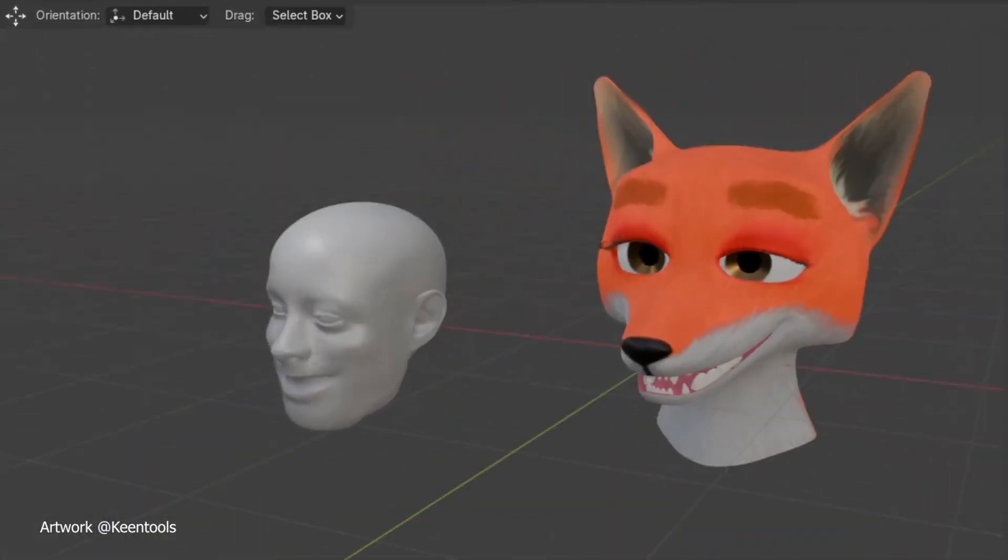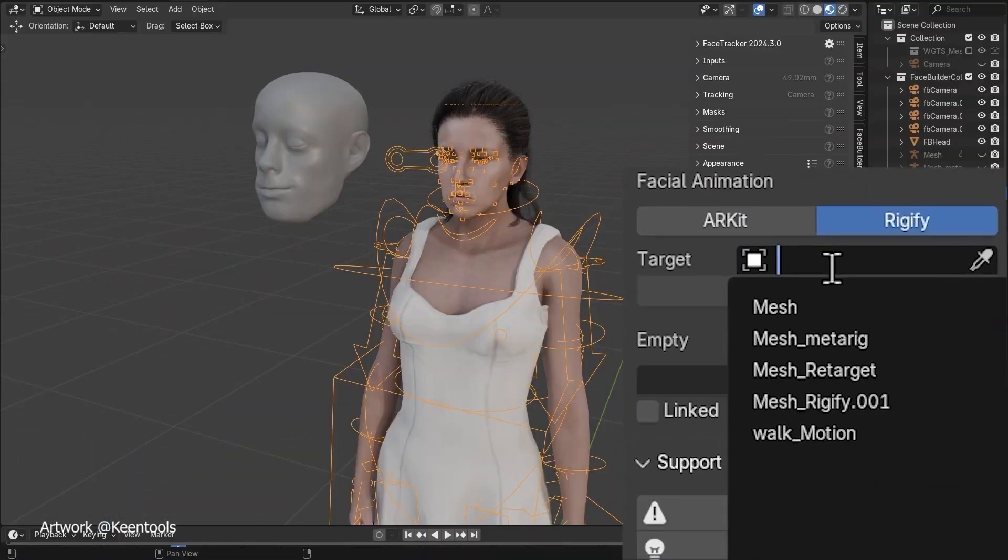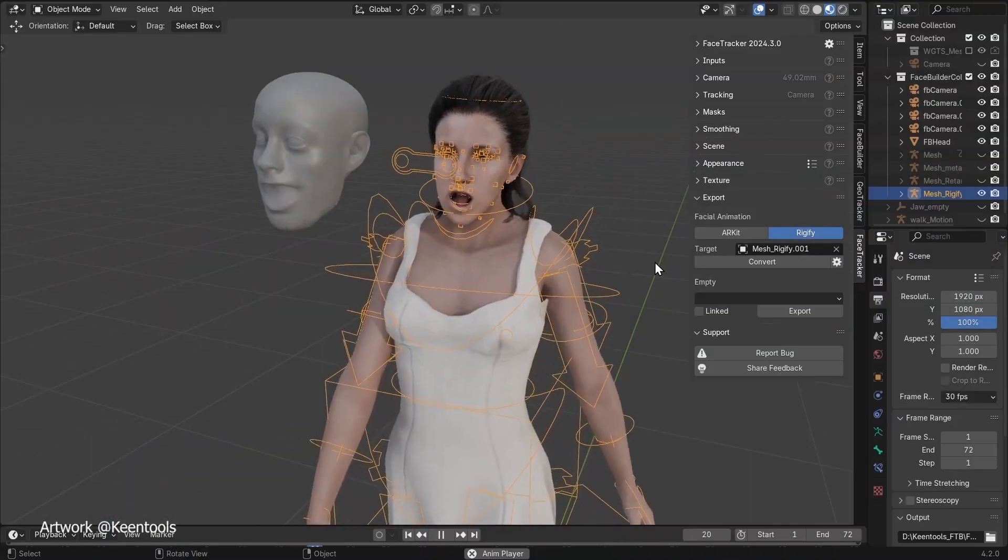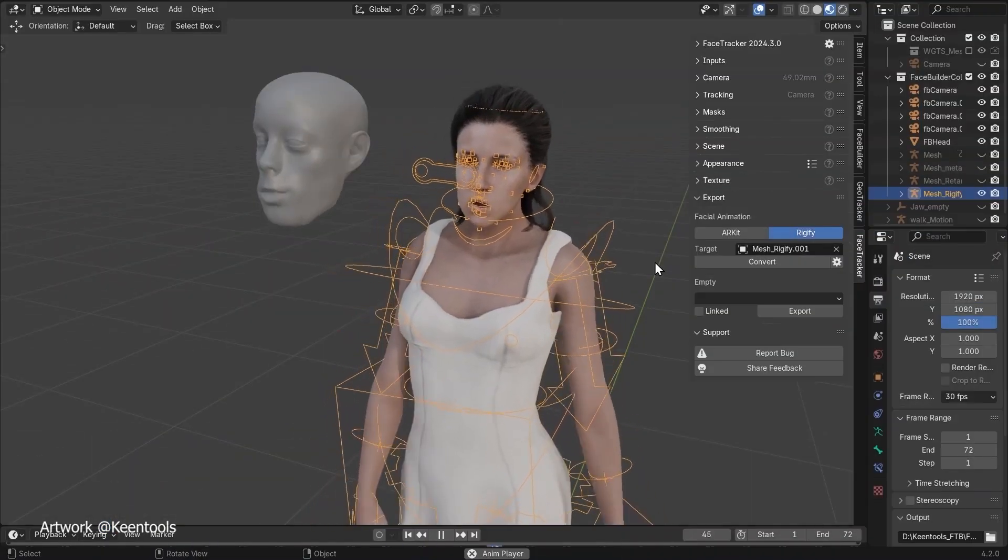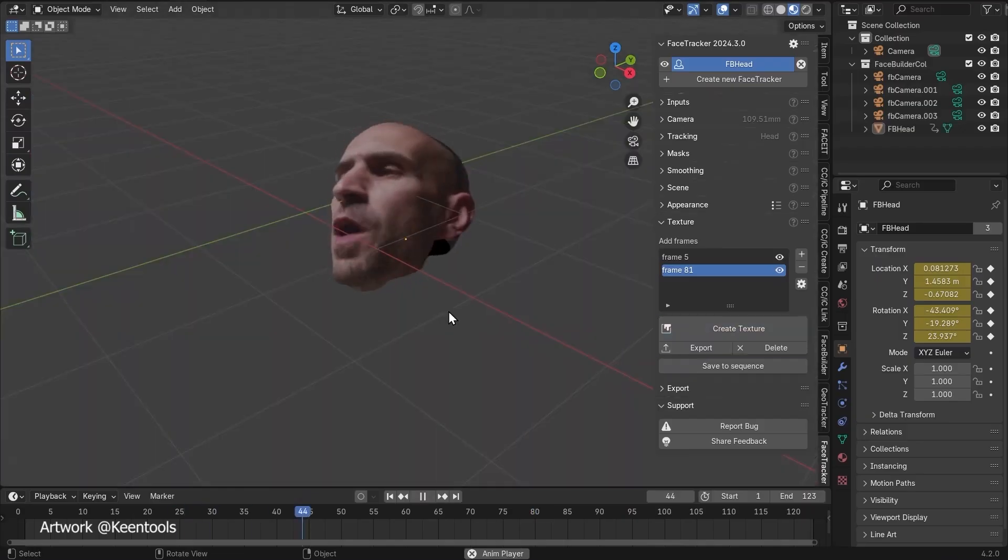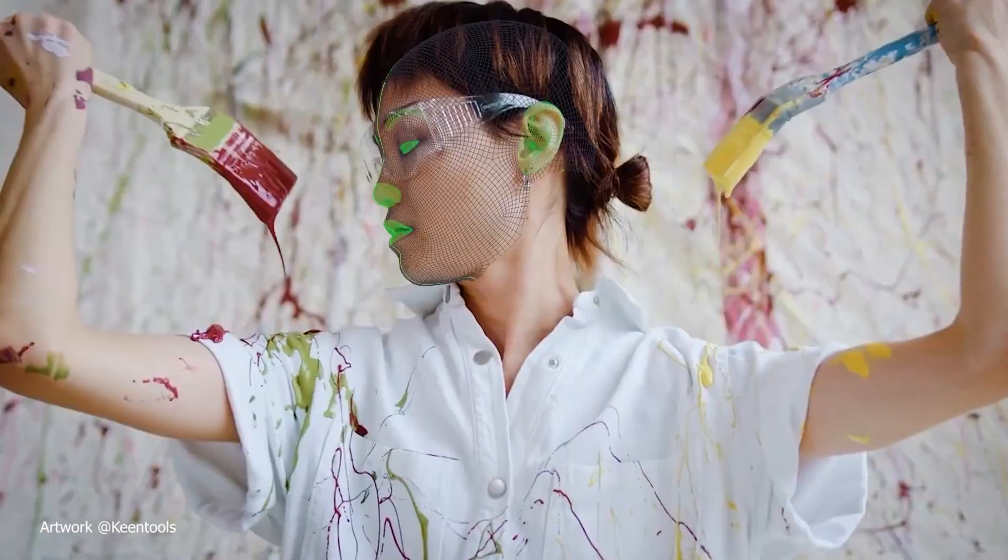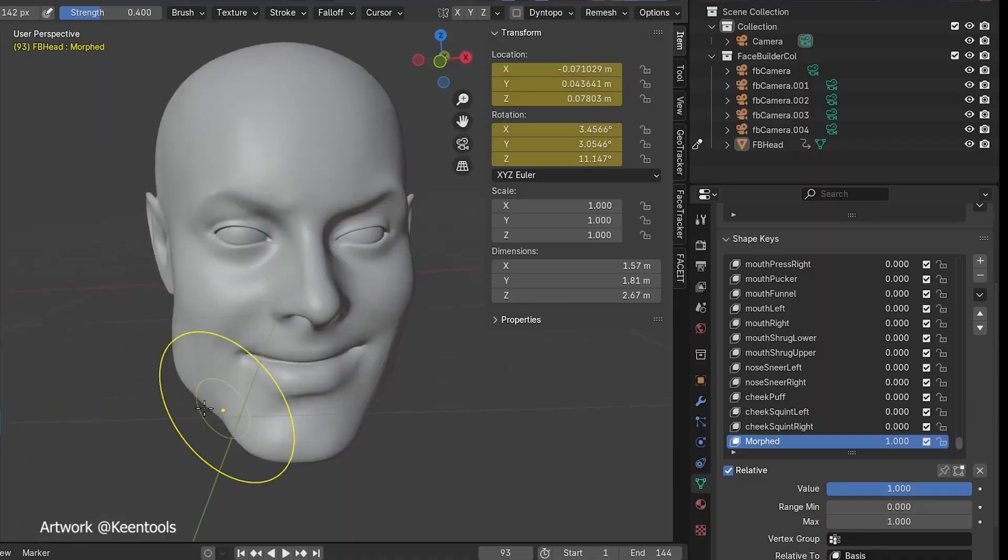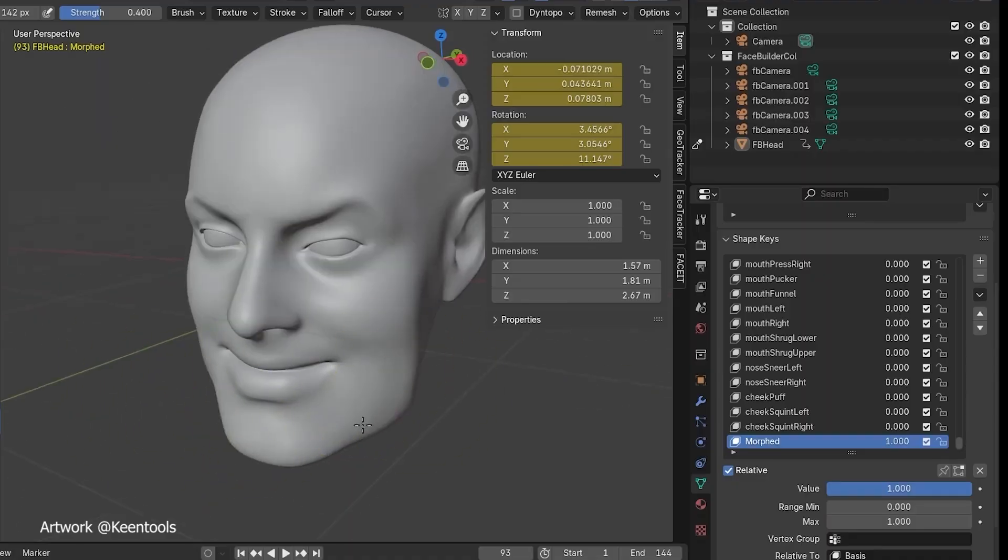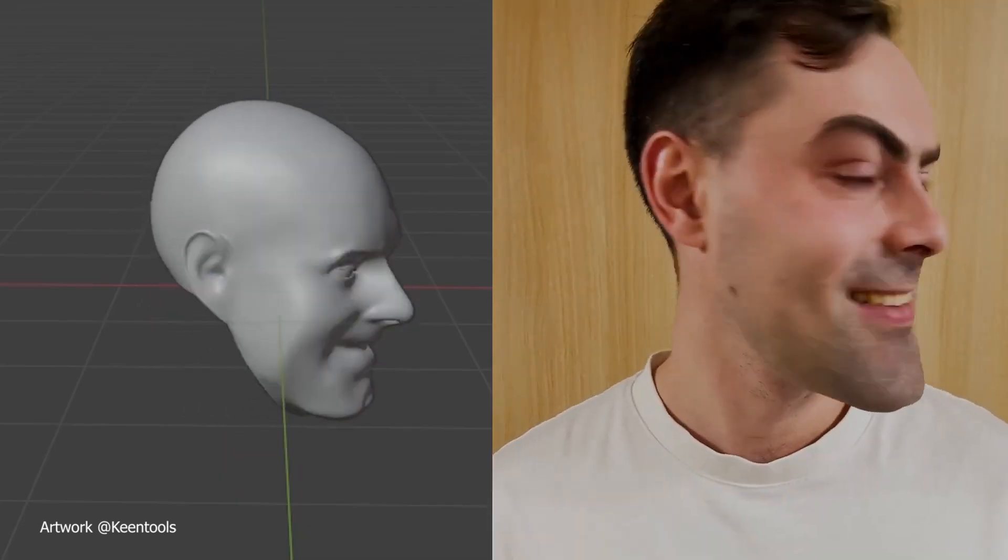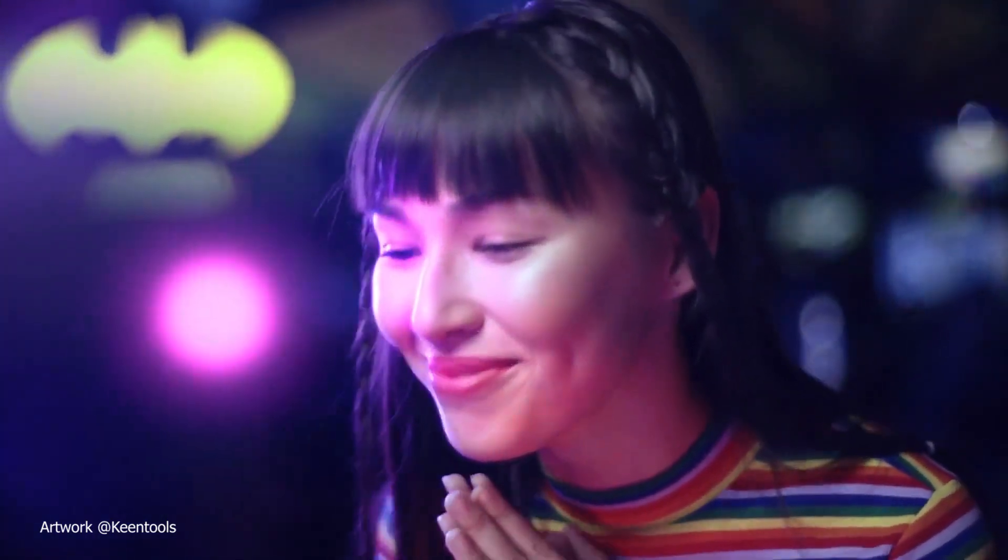Now let's talk about accuracy. Kintu's face tracker uses advanced algorithms to track the subtle nuances of human expression. From a slight smirk to a raised eyebrow, the precision is jaw-dropping, capturing details that make your character's performance look alive. This level of precision isn't just about realism.